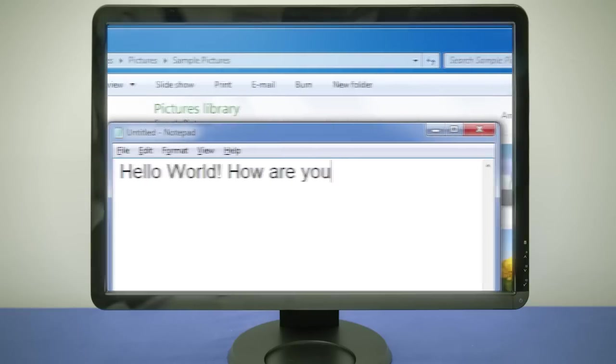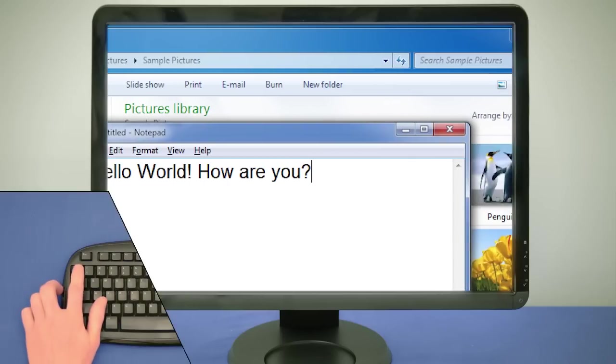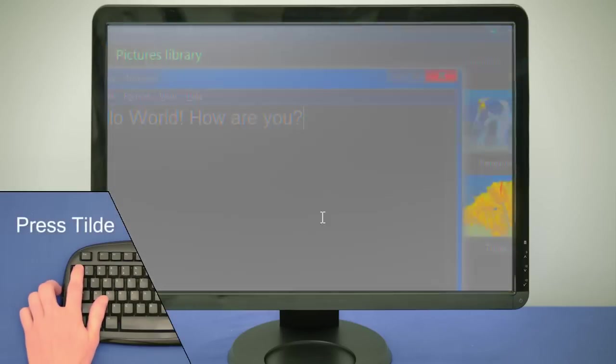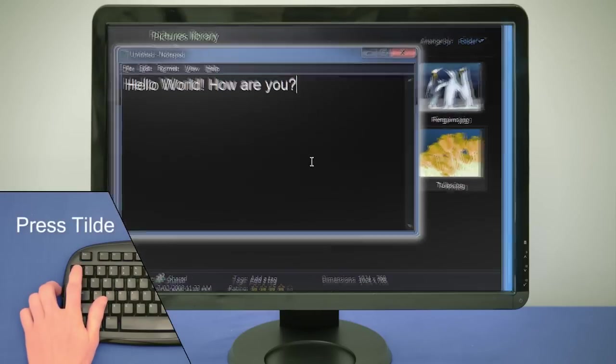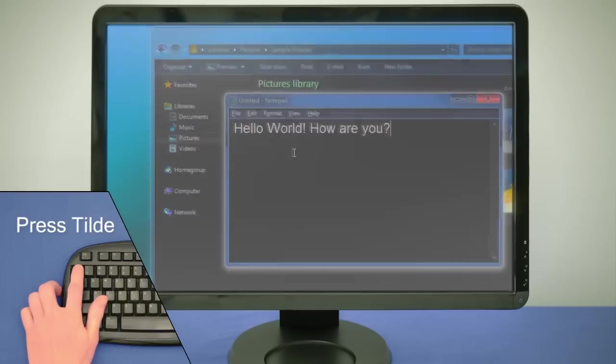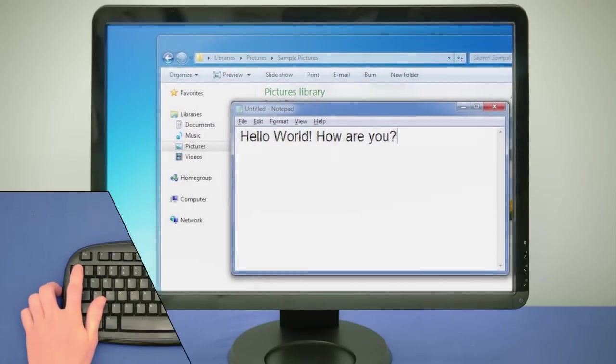To cycle between color modes, press the tilde key which is located just above the tab key.